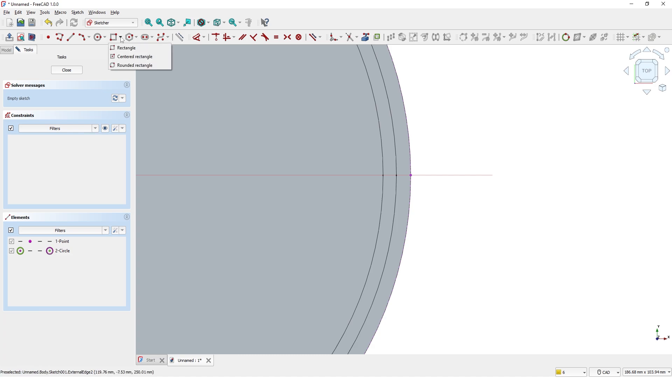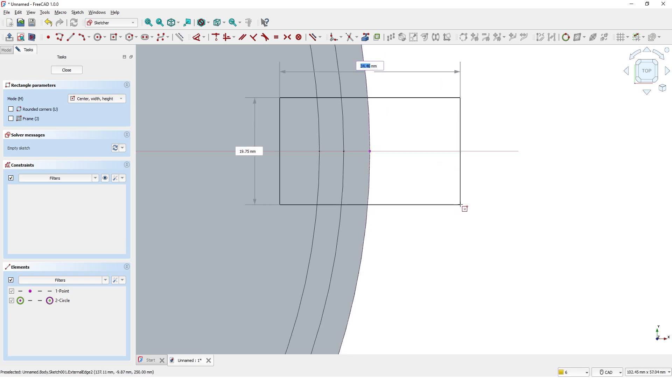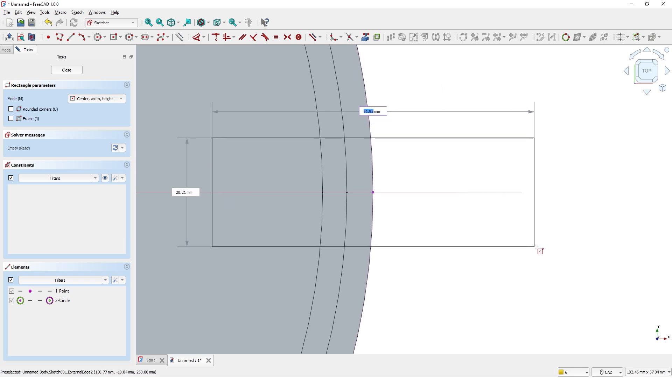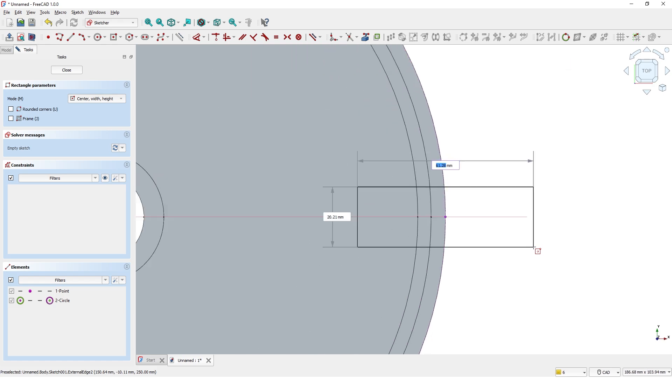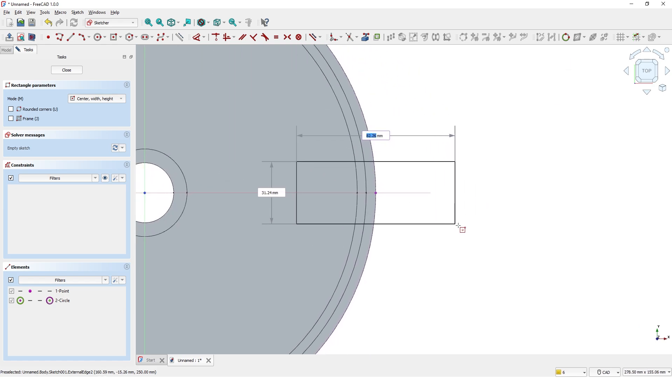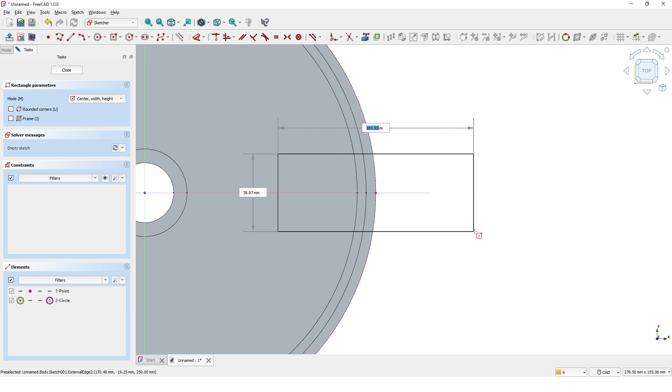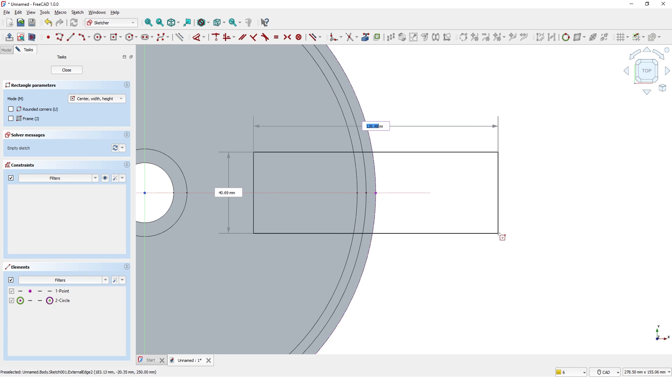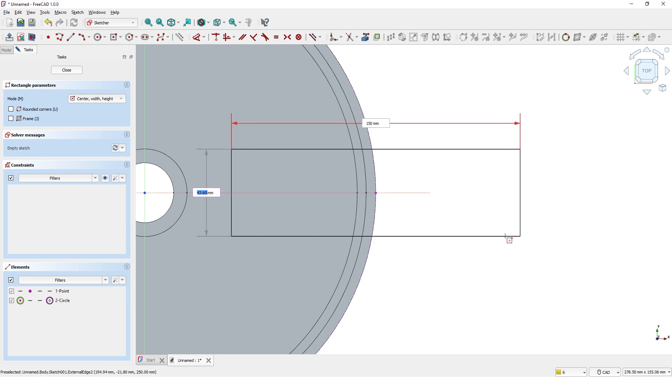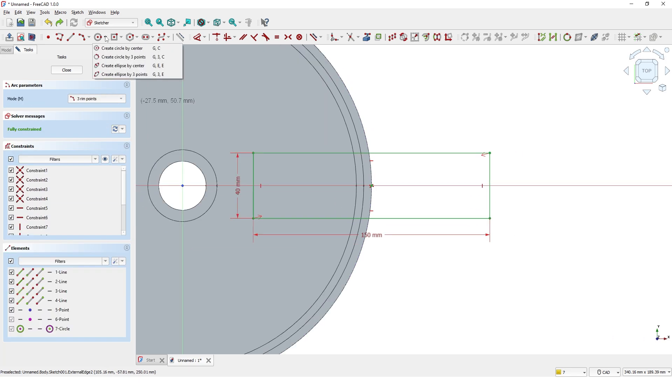Now pick the centered rectangle tool and draw a rectangle here. Use the wheel mouse to zoom while on rectangle tool. Enter the value for the length and press enter key, then enter the value for the height of the box. Now draw a circle at the center of the plane.